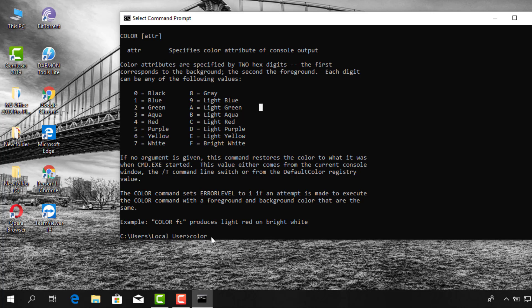Let's say you want to change the font color to green. You type 'color', then put zero for the background, and then the letter A — it is case sensitive, so you have to type it as a capital letter. So type 'color 0A'. There you go — that's actually my personal favorite, that's the way I like to keep it.